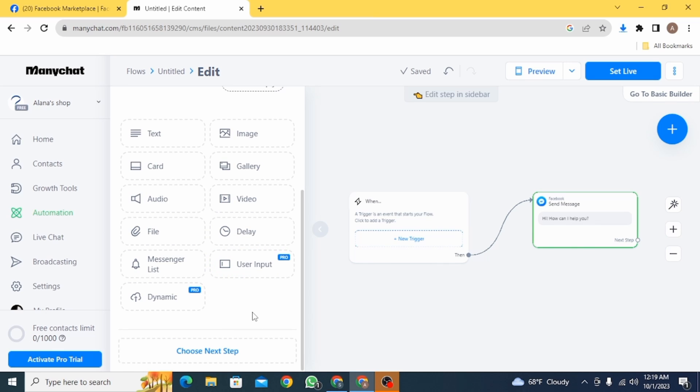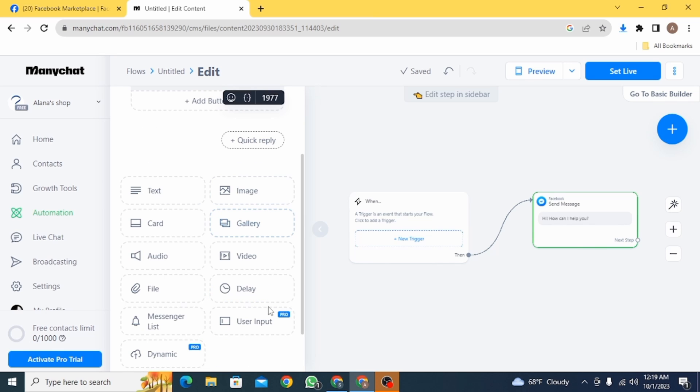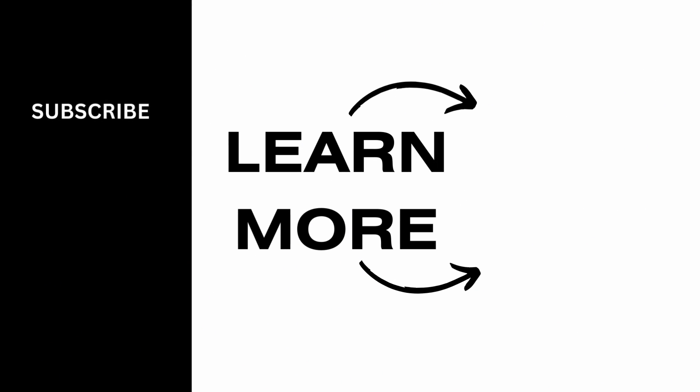And this is how you can auto reply on Facebook Marketplace. We hope you guys found this video helpful. Please make sure to hit the like button and subscribe for more helpful tutorials.